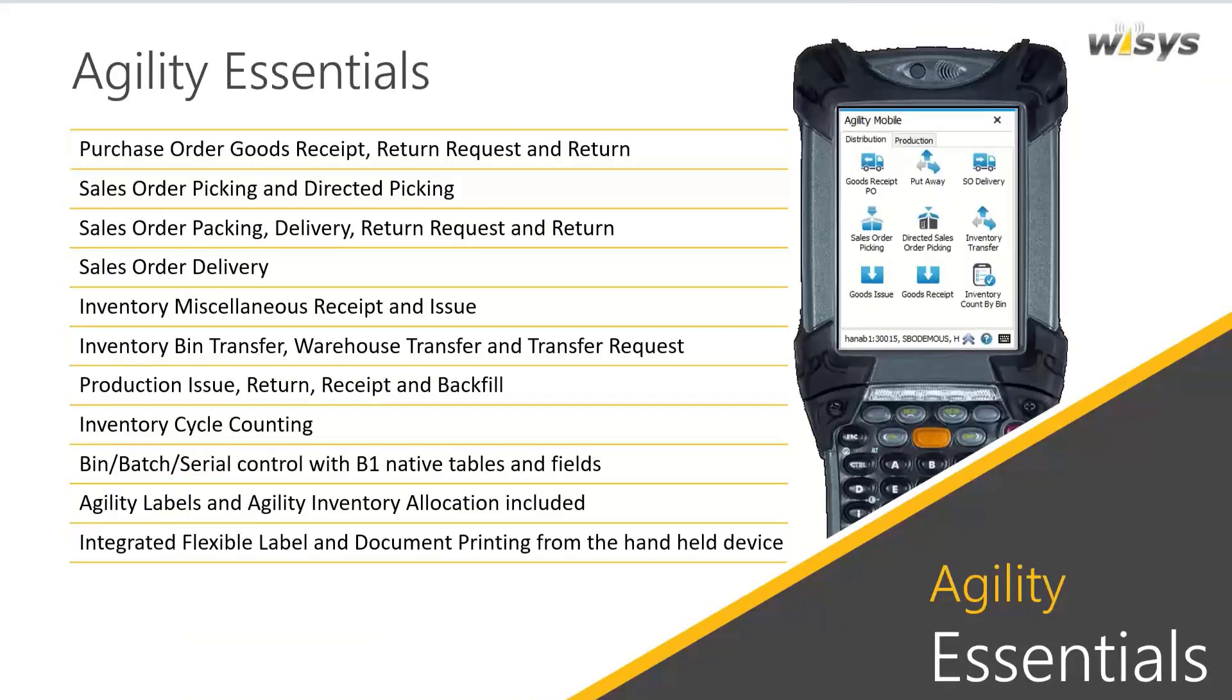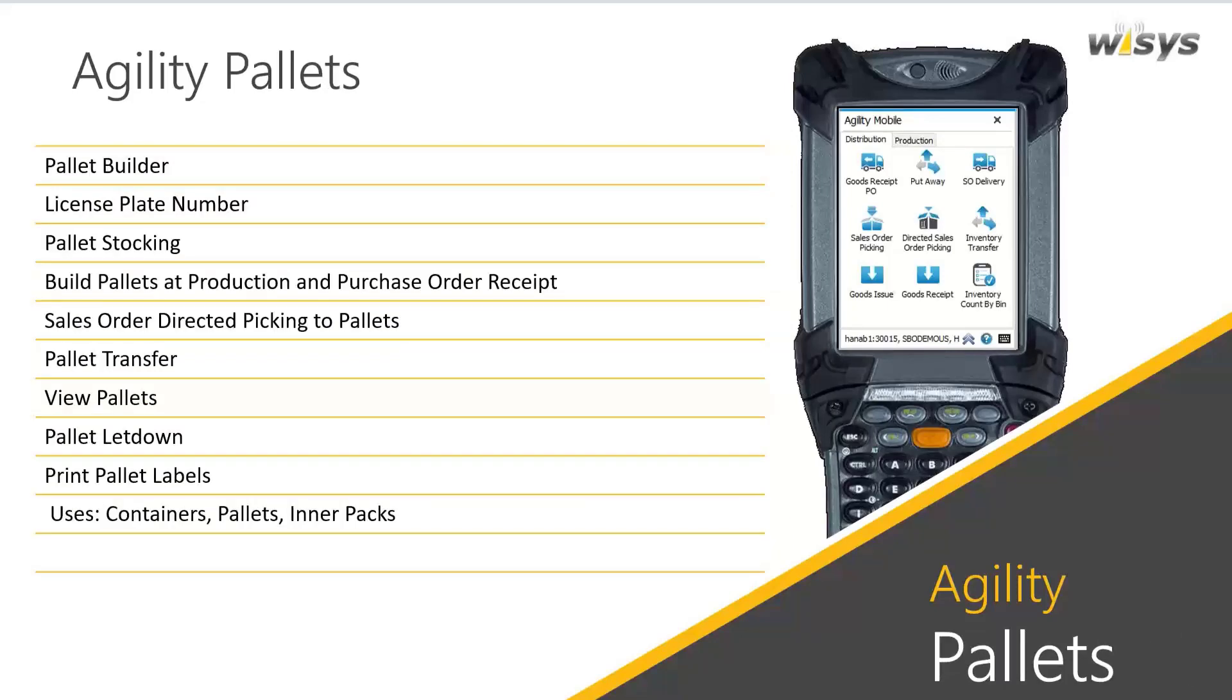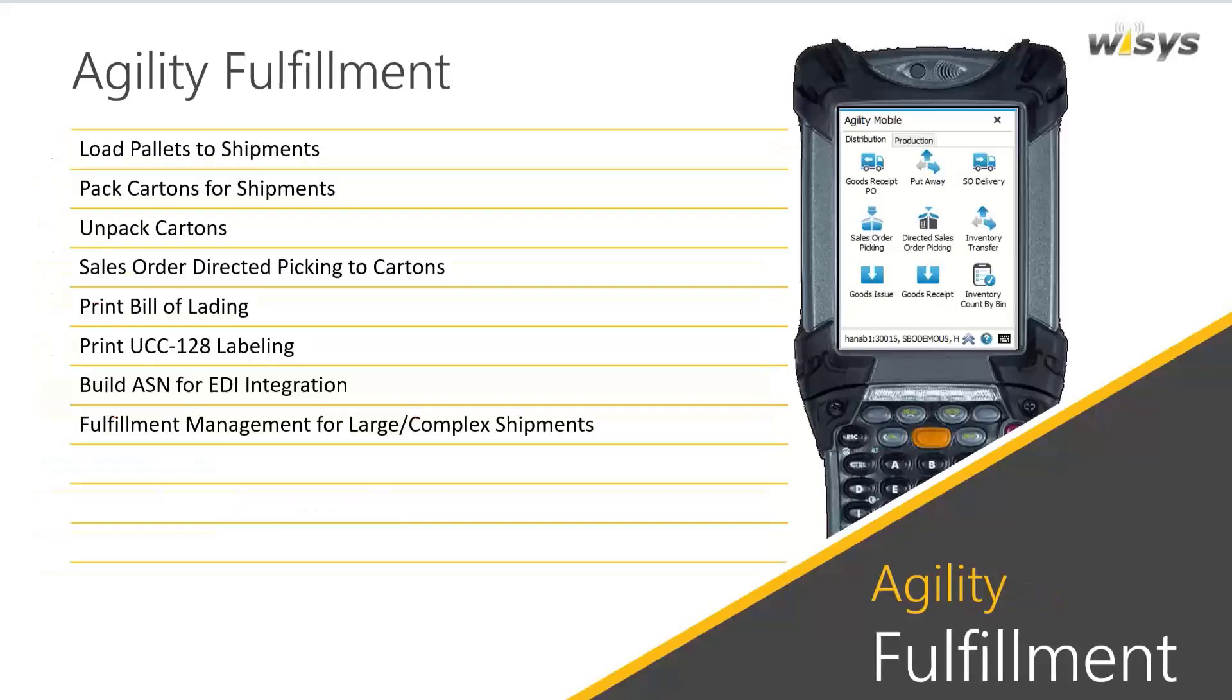So our Agility Essentials is really all the standard SAP Business One transactions. So really anything that has to do with inventory, purchasing, sales, the inventory transaction, production, and so forth. And we use the native Business One tables. So we don't have a separate inventory system, separate item master, separate batches and bins. All that's controlled within standard SAP. Also included with Agility Essentials is our label designer and our inventory allocations. We have the capability to integrate these labels and crystal reports into transactions on the handheld device. We have Agility Pallets, which allows one to build license plates and move product around just by a pallet number, including doing cycle counting and physical inventory and pallet let downs and so forth.